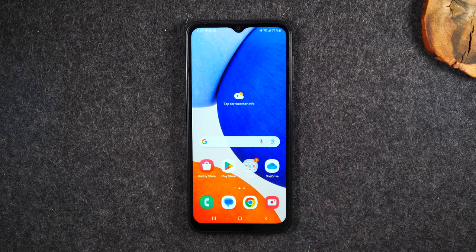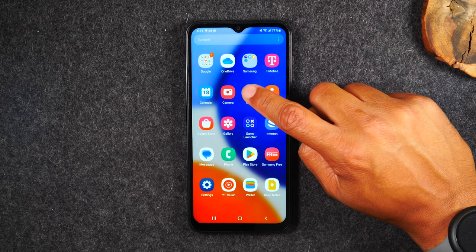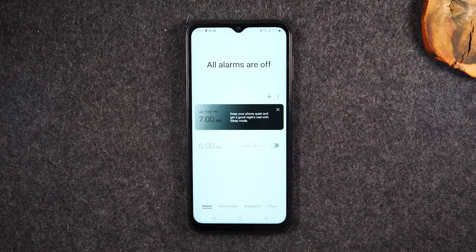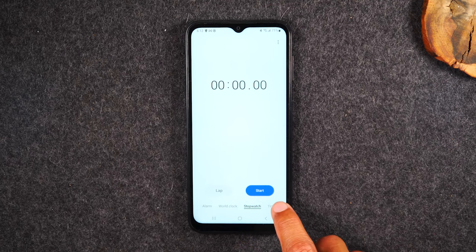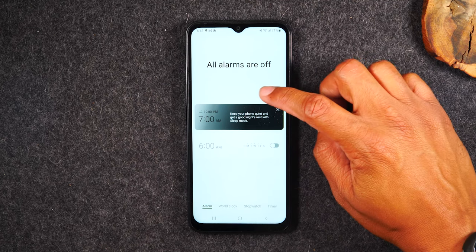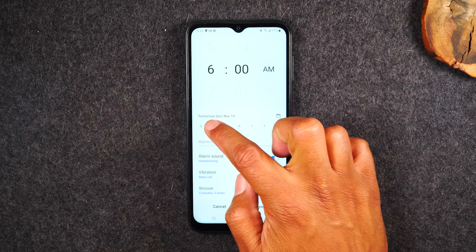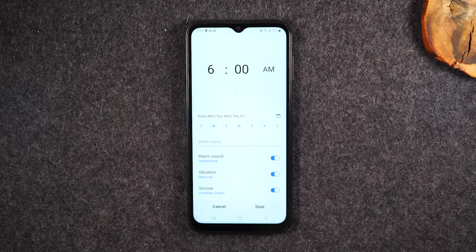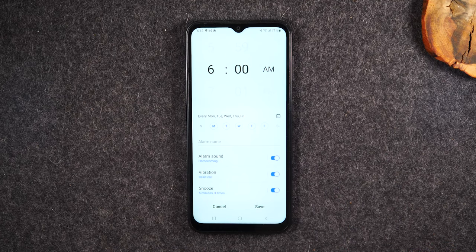Now let's move on to how to set an alarm — this is super easy. Swipe up and find the Clock icon. In the Clock app you have four things you can control: Alarms, World Clock, Stopwatch, and Timer. Go to Alarm and hit the plus to create a new alarm. You can say you'd like to wake up at 6 a.m. and select Monday through Friday.